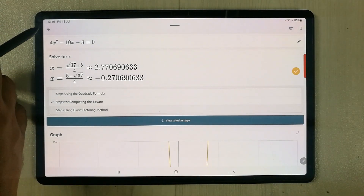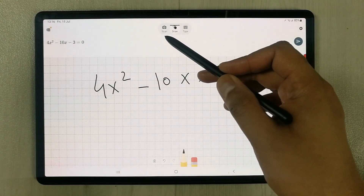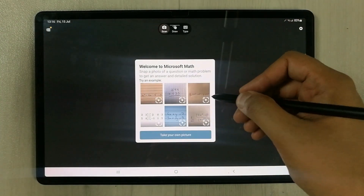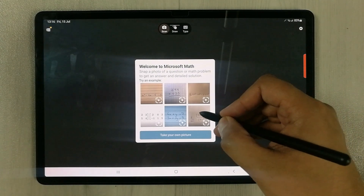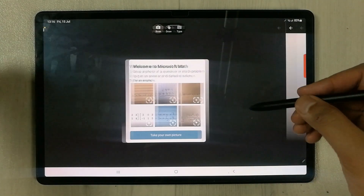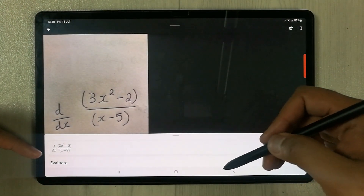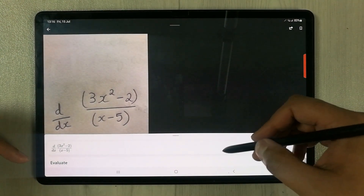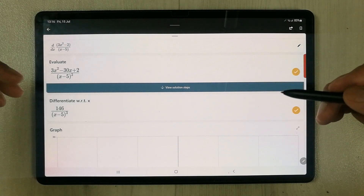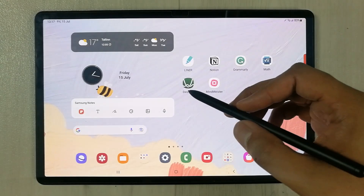You can also use the scanner option. For example, I already scanned some equation papers — I select one equation and it brings it into a neat format and shows you the evaluation. This app is really going to help mathematics students.